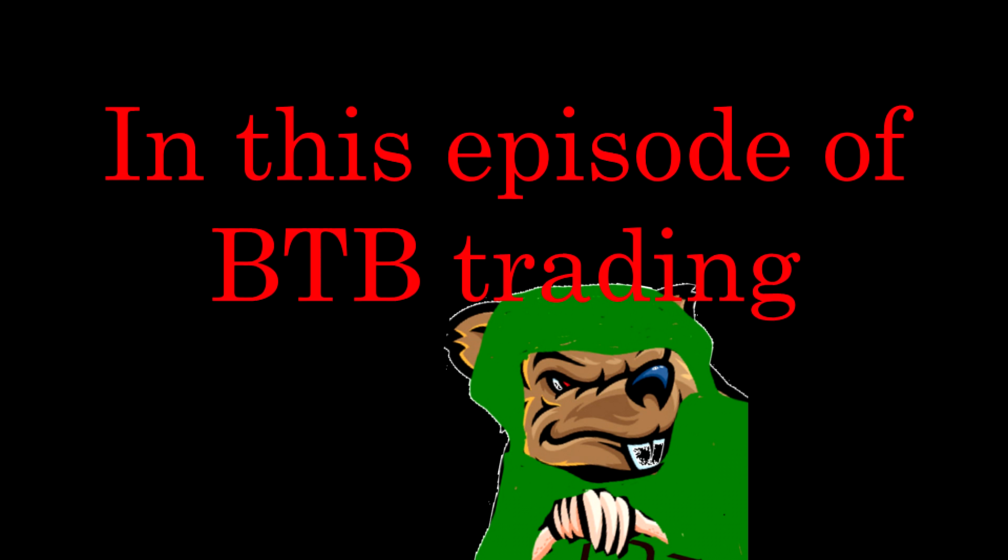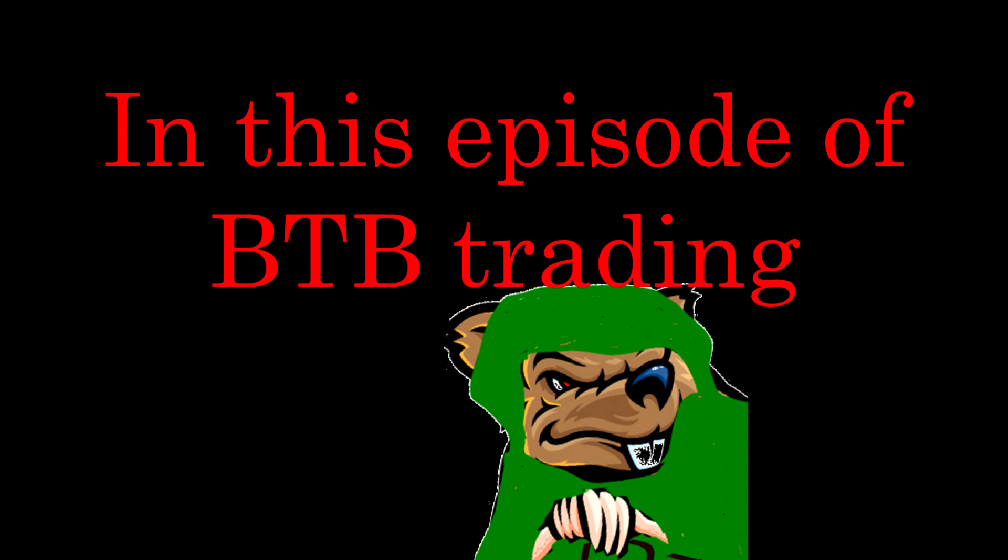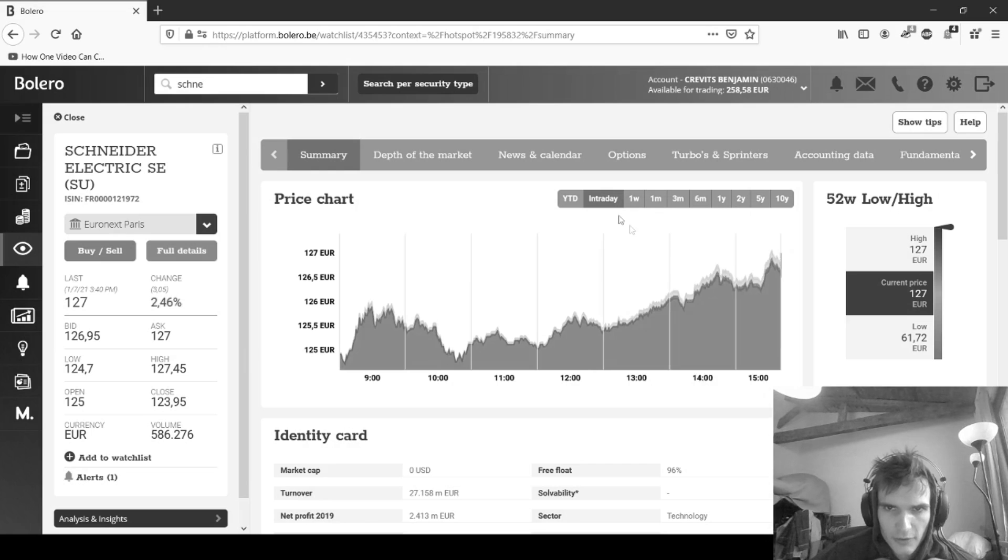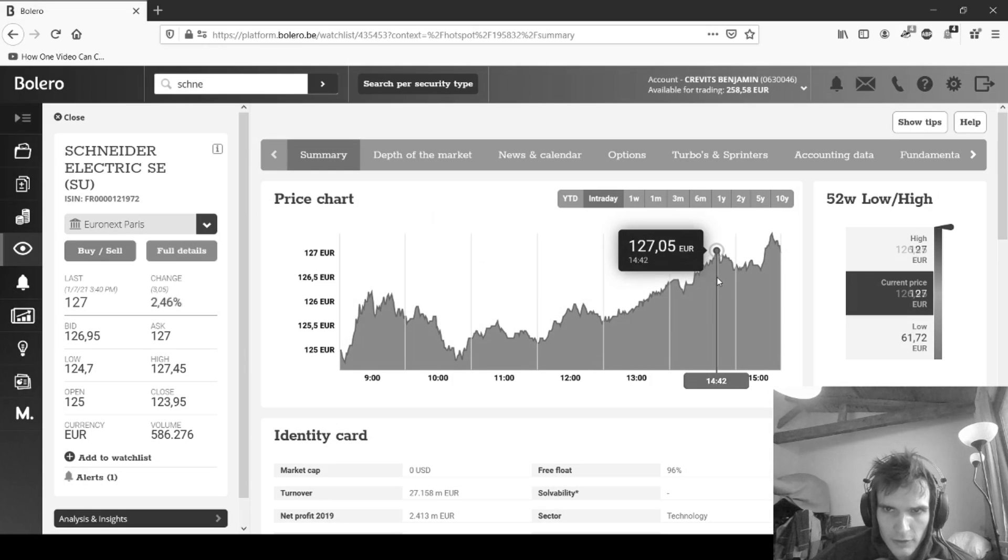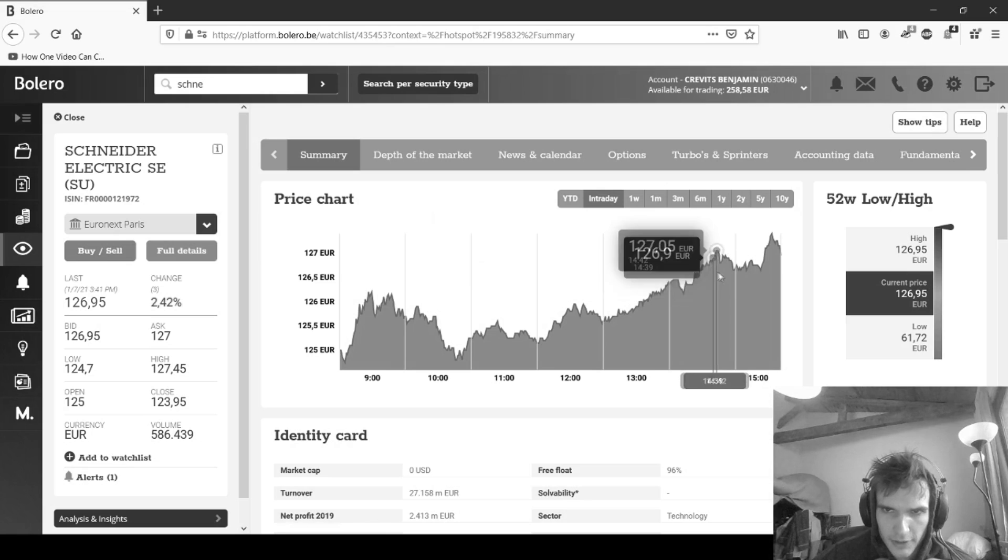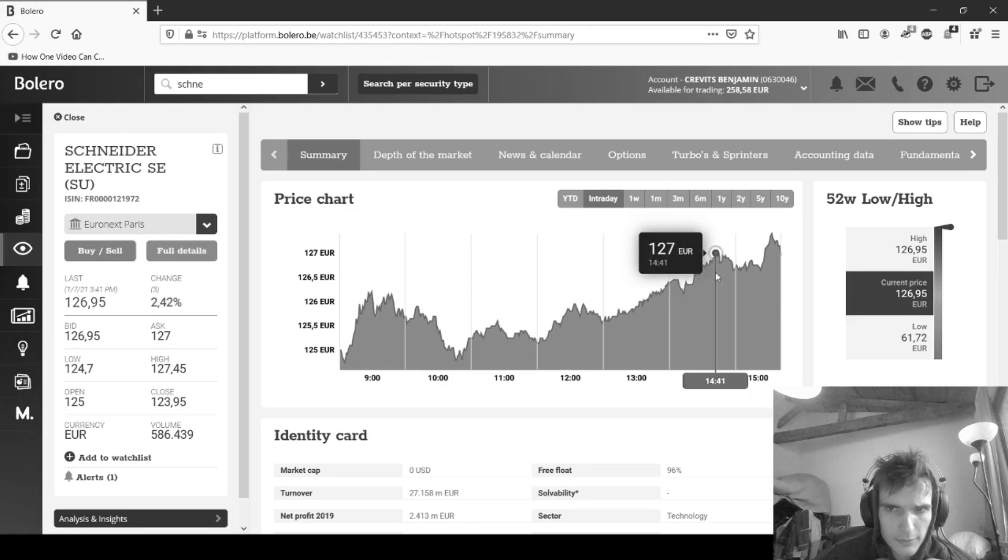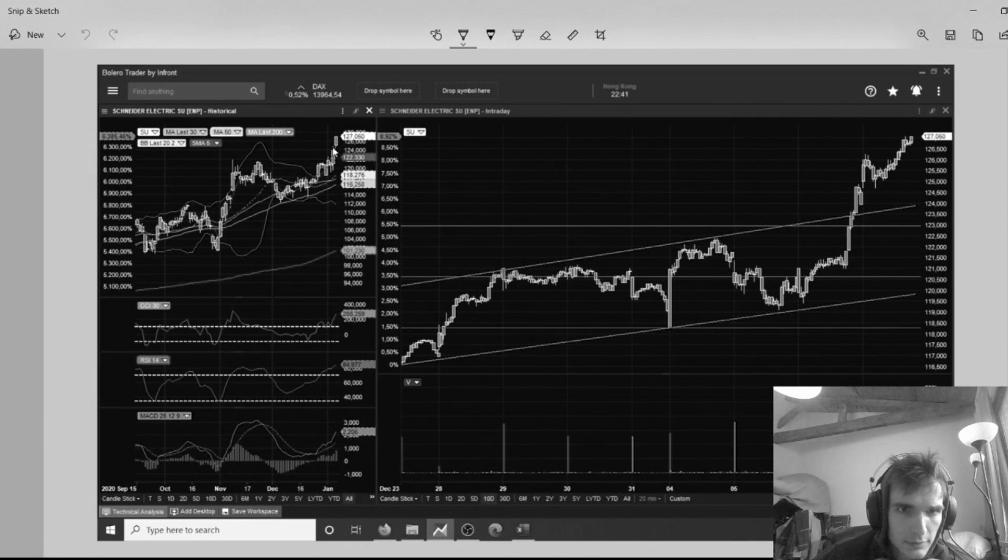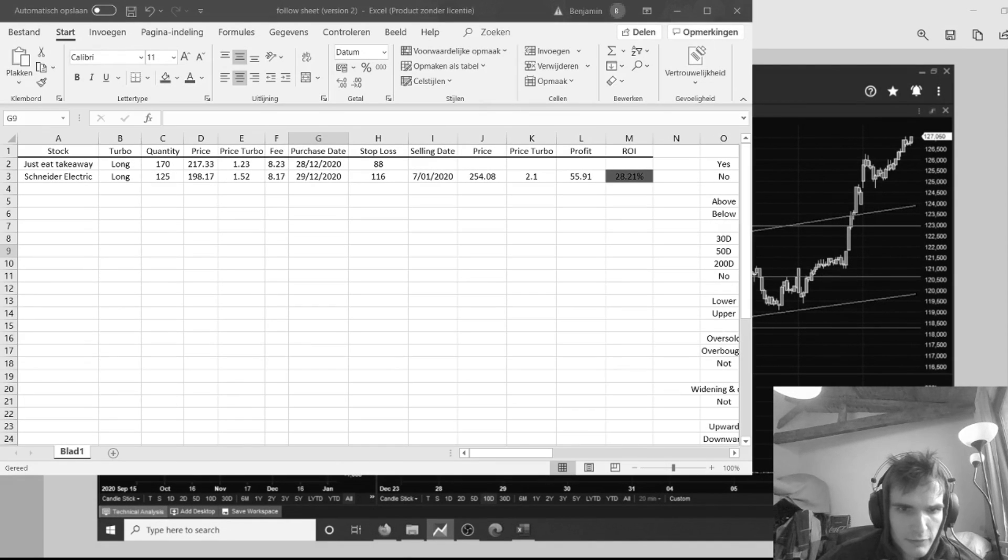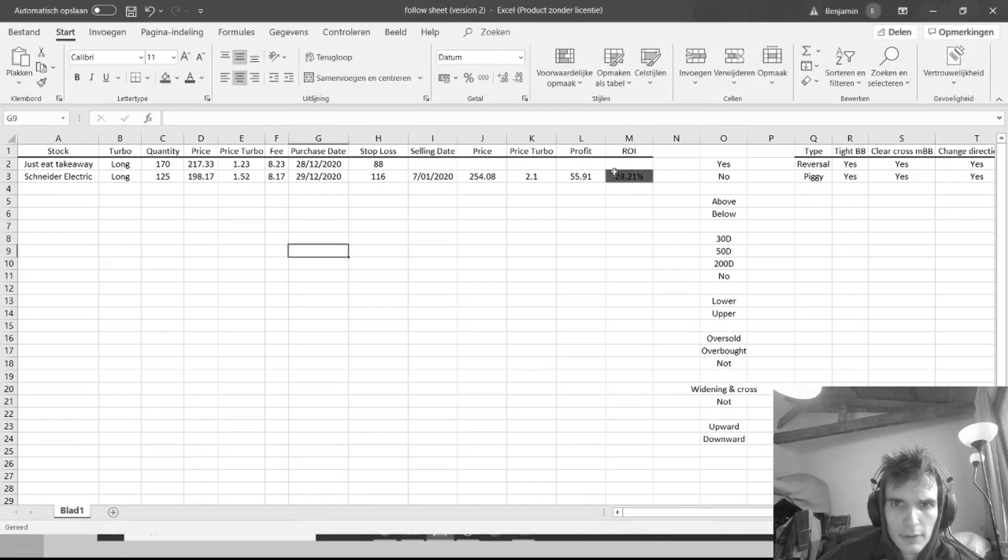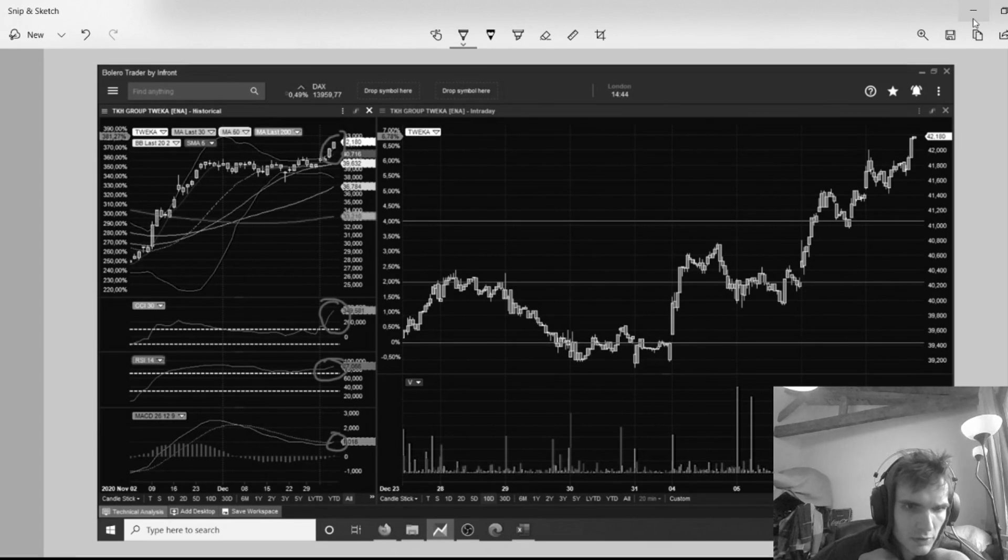In this episode of BTB Trading, today I sold it out right here somewhere. This was a pretty nice profit already, it was pretty high above the Bollinger band. I have a return on investment of about 28.21%. It's kind of interesting times, I think they're all going to be overbought because of the good news of Congress and the House both going to Democrats.